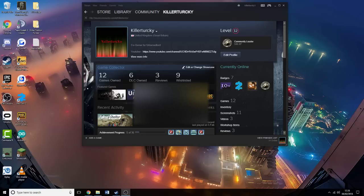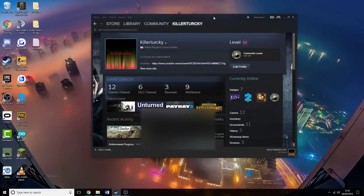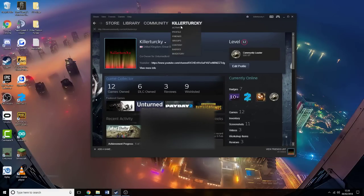To start up, you launch Steam, which is this. You go to your profile, which is this tab here.